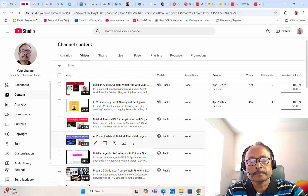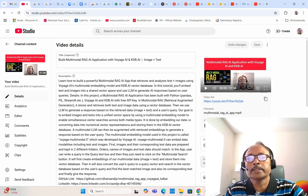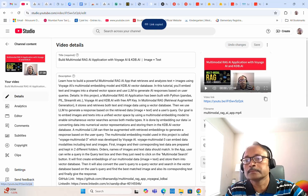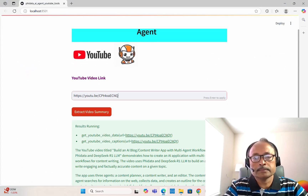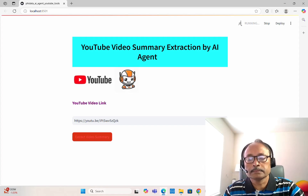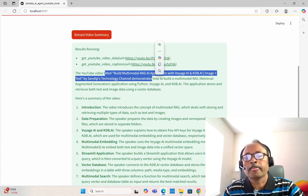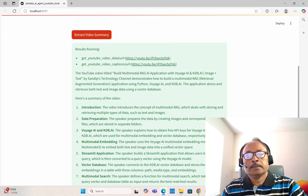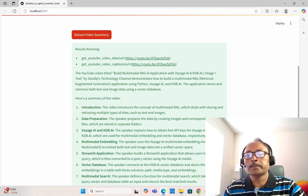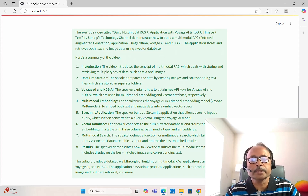Let's try one more video — 'Build Multimodal RAG Application with Weaviate and Qdrant'. Here we have the results: this YouTube video titled 'Build Multimodal RAG Application with Weaviate and Qdrant — image plus text' demonstrates how to build a multimodal RAG retrieval-augmented generation application using Python, Weaviate, and Qdrant. The application stores and retrieves both text and image data using a vector database.